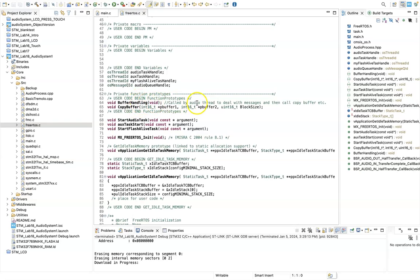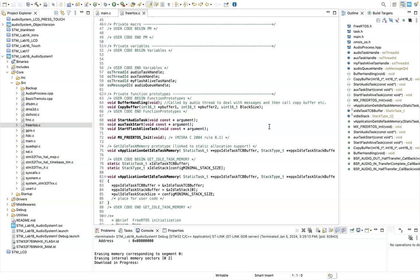Buffer handling is the thing that basically just collects messages from the interrupt service routines and then calls the copy buffer function if a full buffer is ready to be processed.